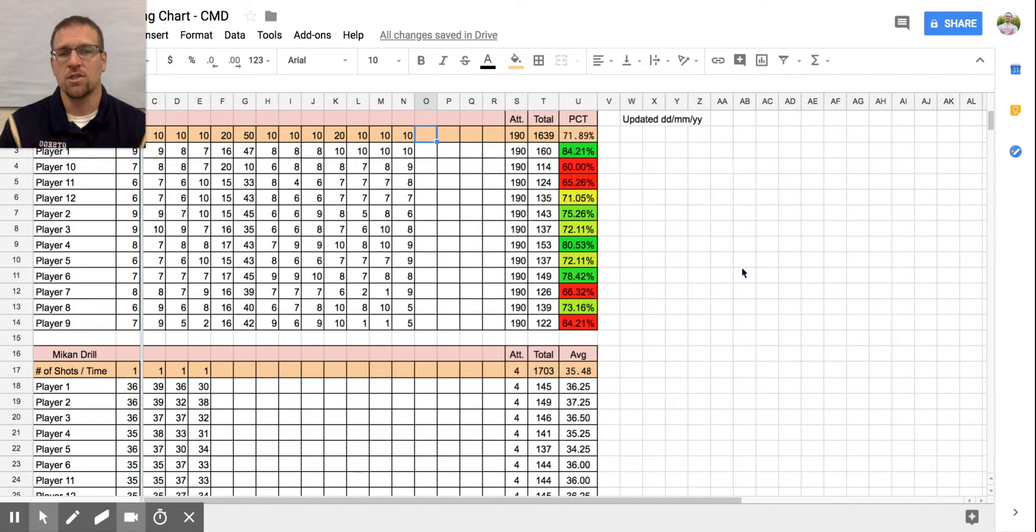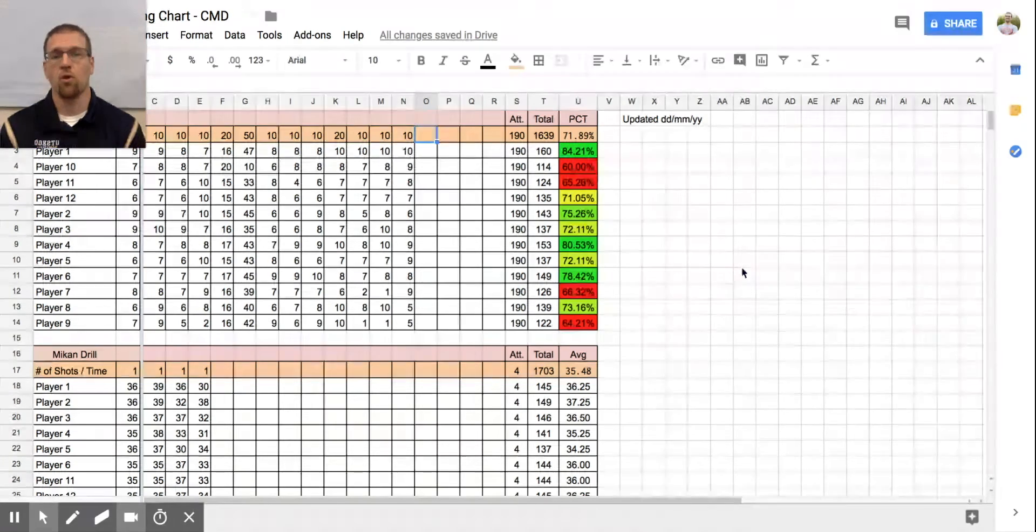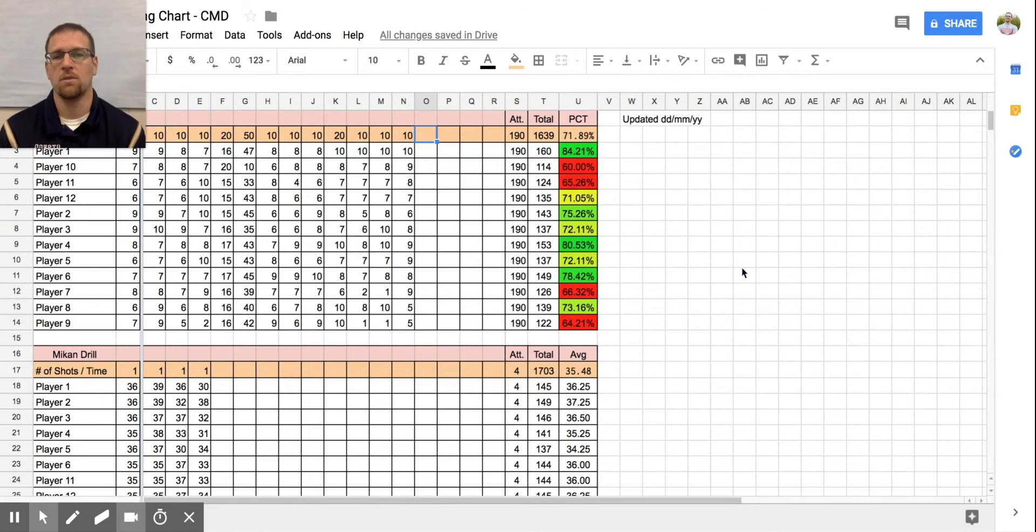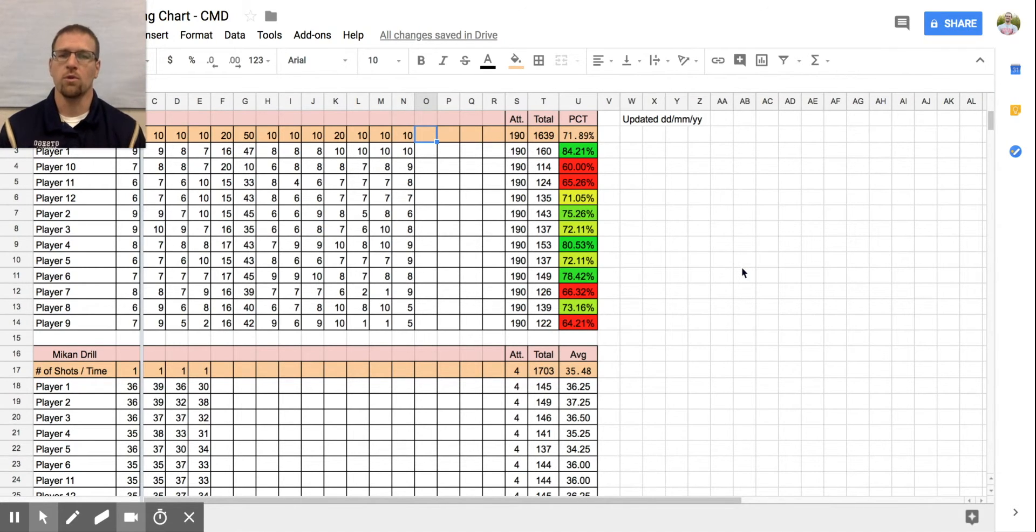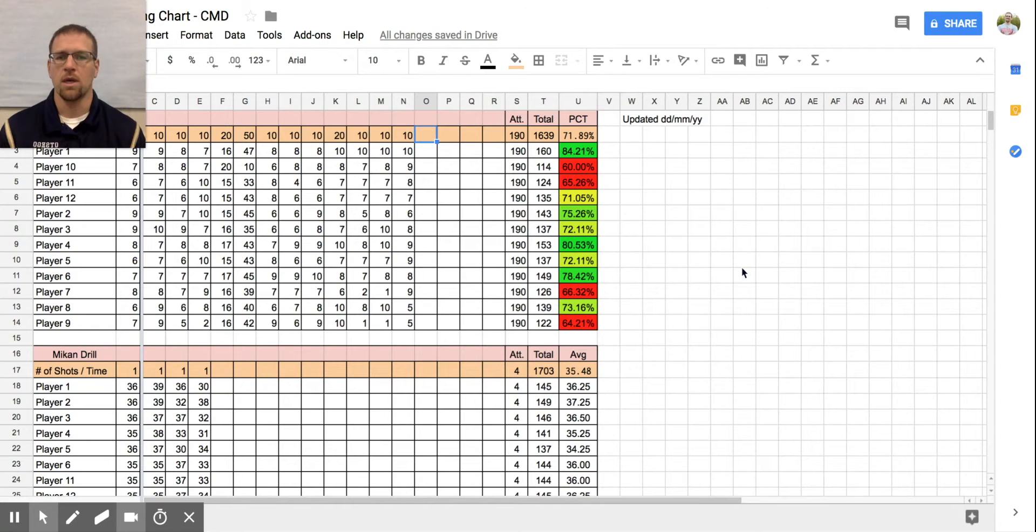Hey coach, I want to take just a second to show you a form that I use to keep track of my shooters in practice. Whether we're doing free throw shooting, Mikan drills, or three-point shooting doesn't matter.